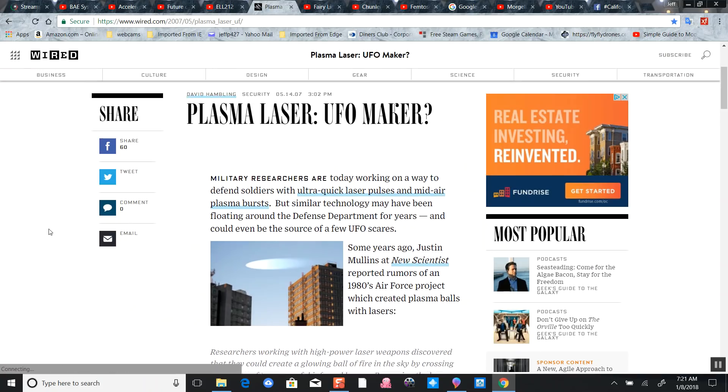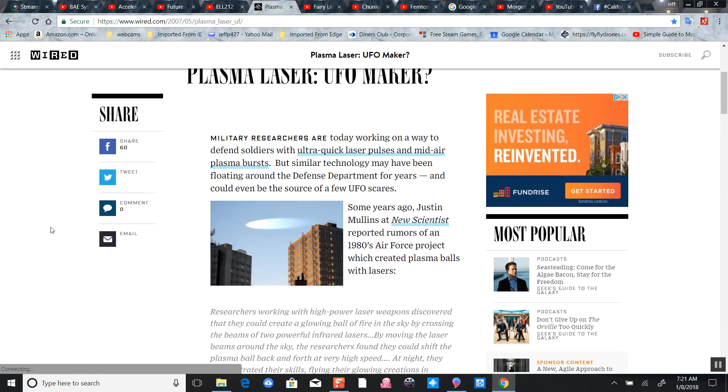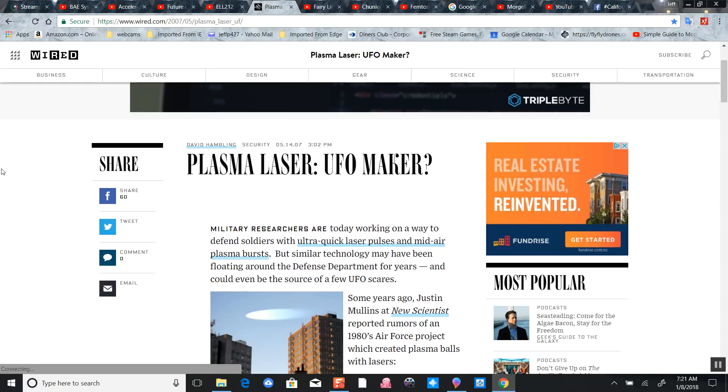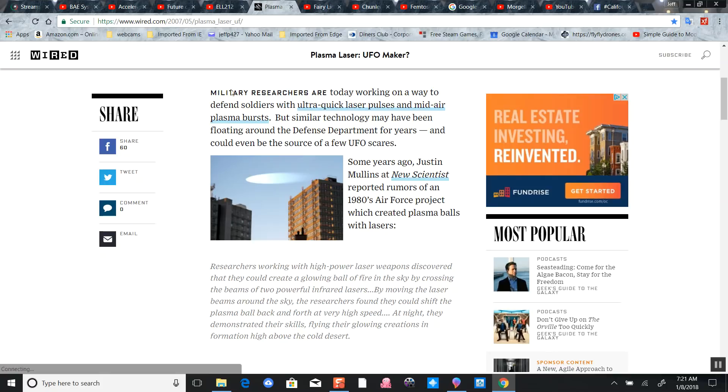Check this out - Plasma Laser UFO Maker. This is from Wired magazine. This is not science fiction, folks. What are they doing with this technology? Compartmentalizing it, getting groups of people to work on these lasers that can do amazing things like spectrometry.